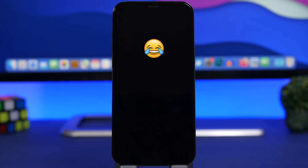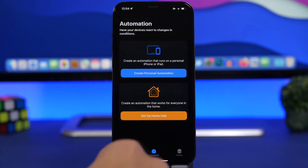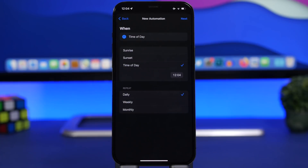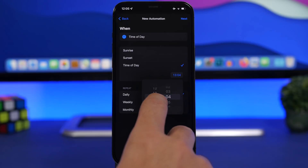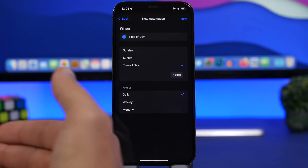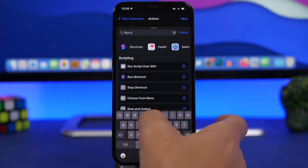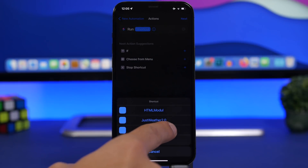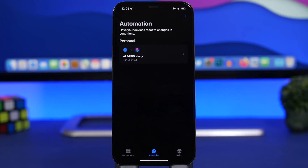Now let me show you how to have the weather updated automatically so you don't need to run the shortcut manually. To automate this, go to the Shortcuts app, go to Automations, and create a Personal Automation. Choose 'Time of Day' and pick the time you want the weather to update. You can create multiple automations — for example, one for 8 a.m., one for 10 a.m., one for 12 p.m. Set it to run Daily, tap Next, then 'Add Action', and search for 'Run Shortcut'. Select 'Weather HTML 2.0', disable the confirmation prompt, tap Done, and the weather will automatically update at that time every day.